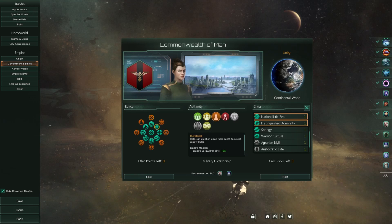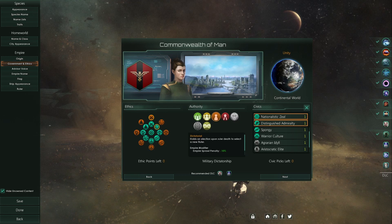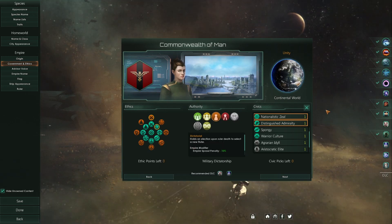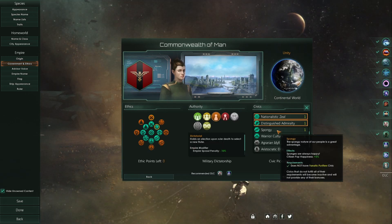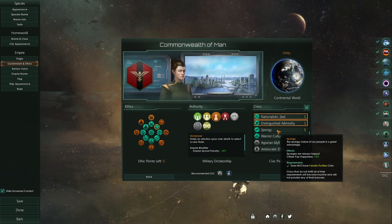Hey and welcome to another Stellaris modding lesson on the Iron Workshop. In this lesson we'll learn how to create new civics in Stellaris. Specifically we will be creating a spongy civic that any empire can use. Let's get started!